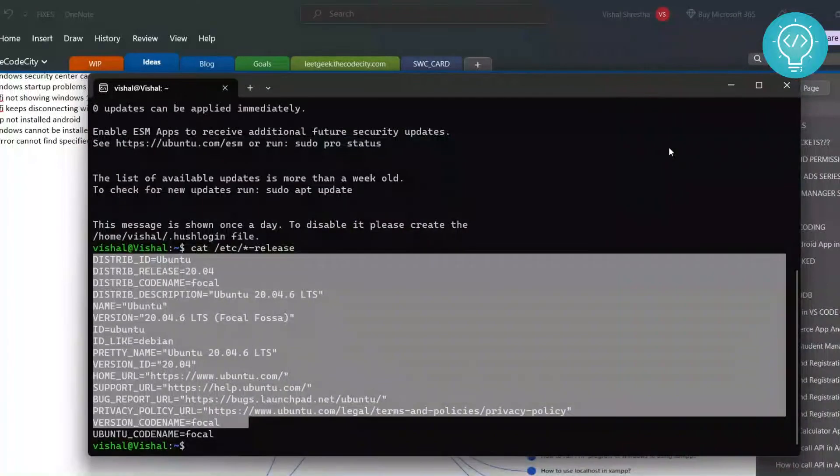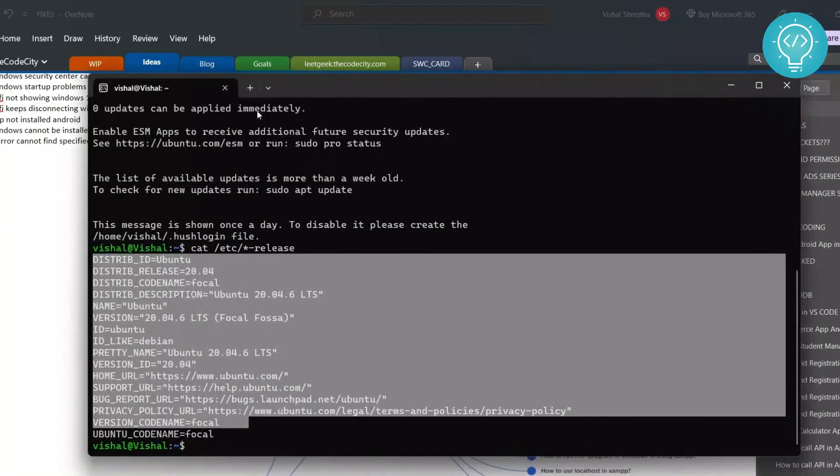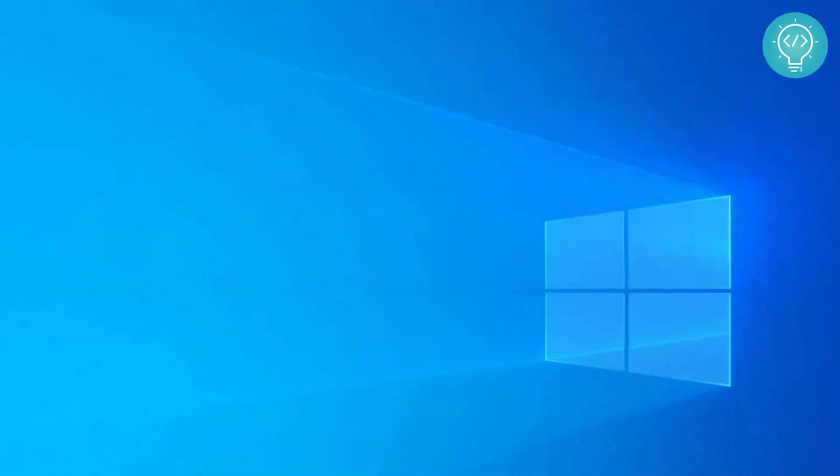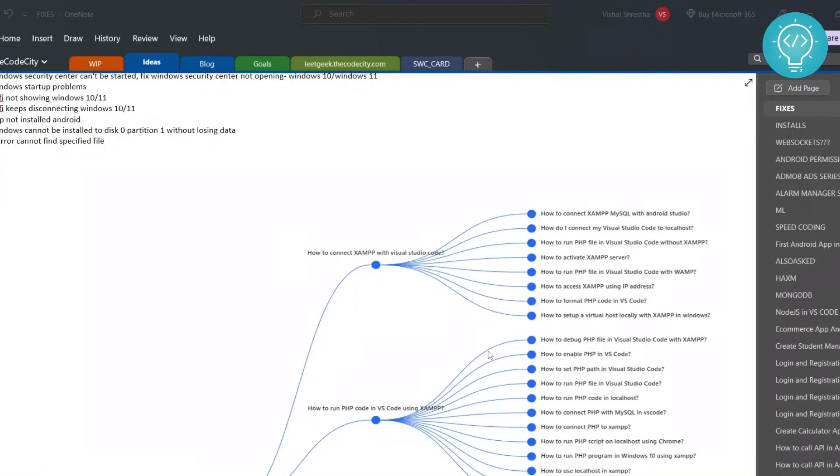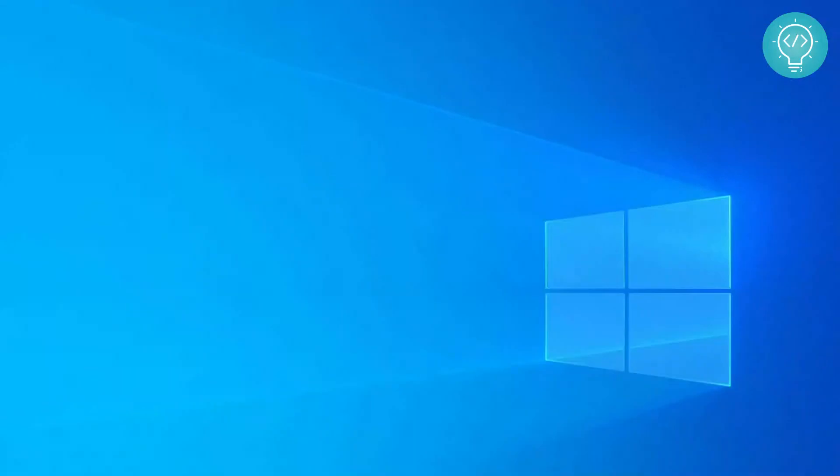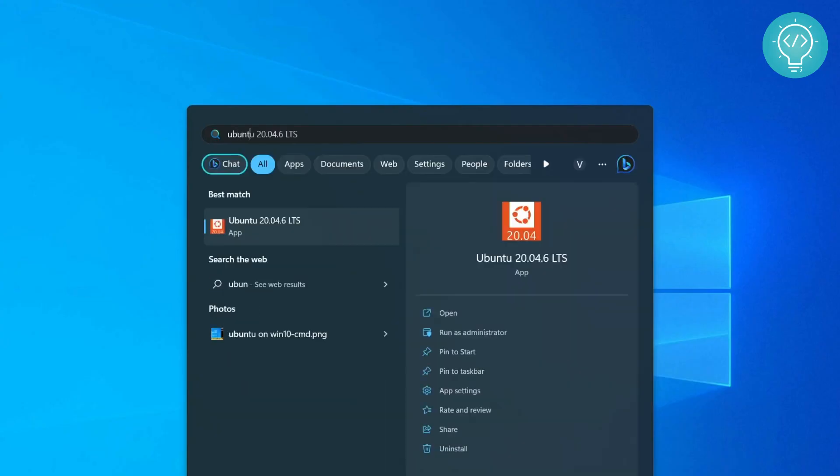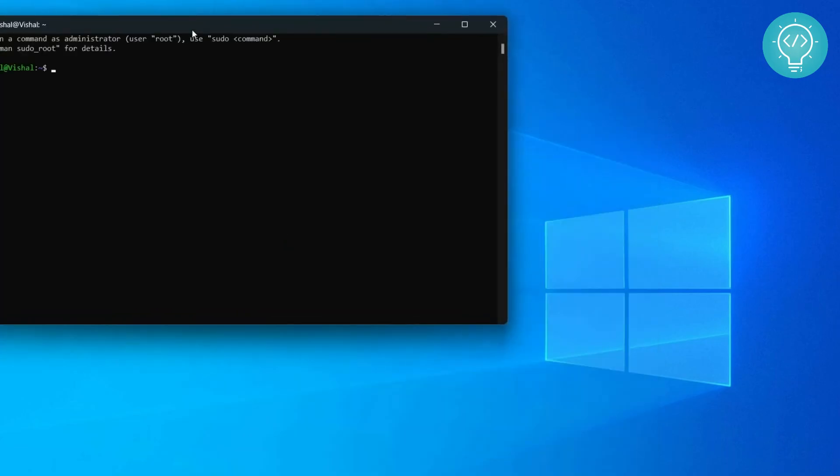If you open this, it is like a complete Ubuntu system and you can just close it. Let me show you how to open this again. You can go to your command prompt again and you need to type 'ubuntu'. Now from here you will be able to open it.